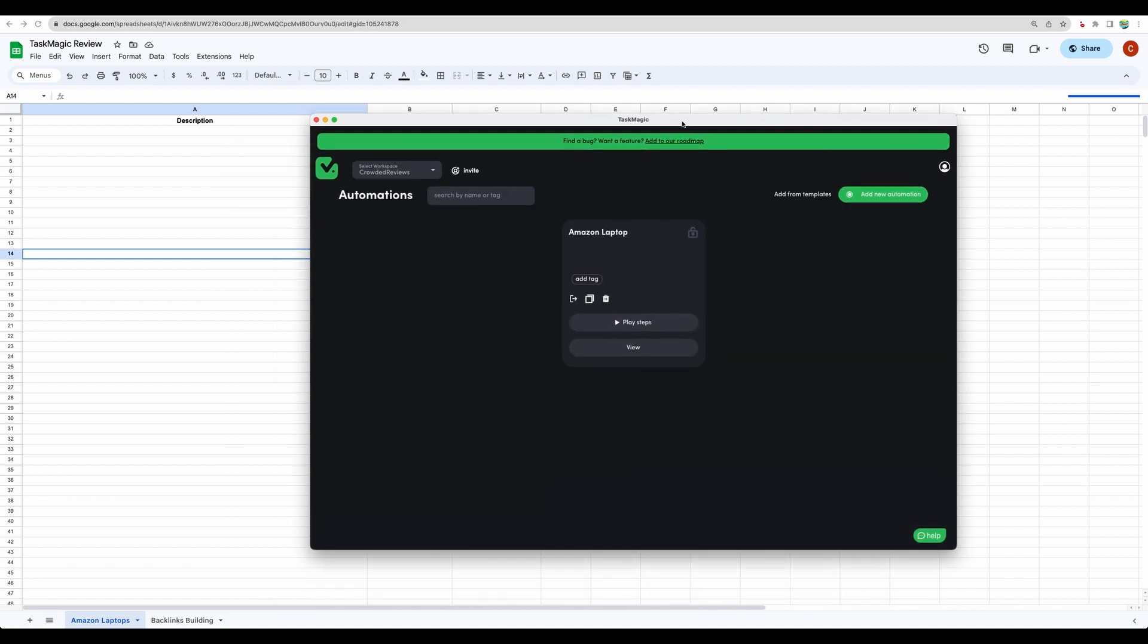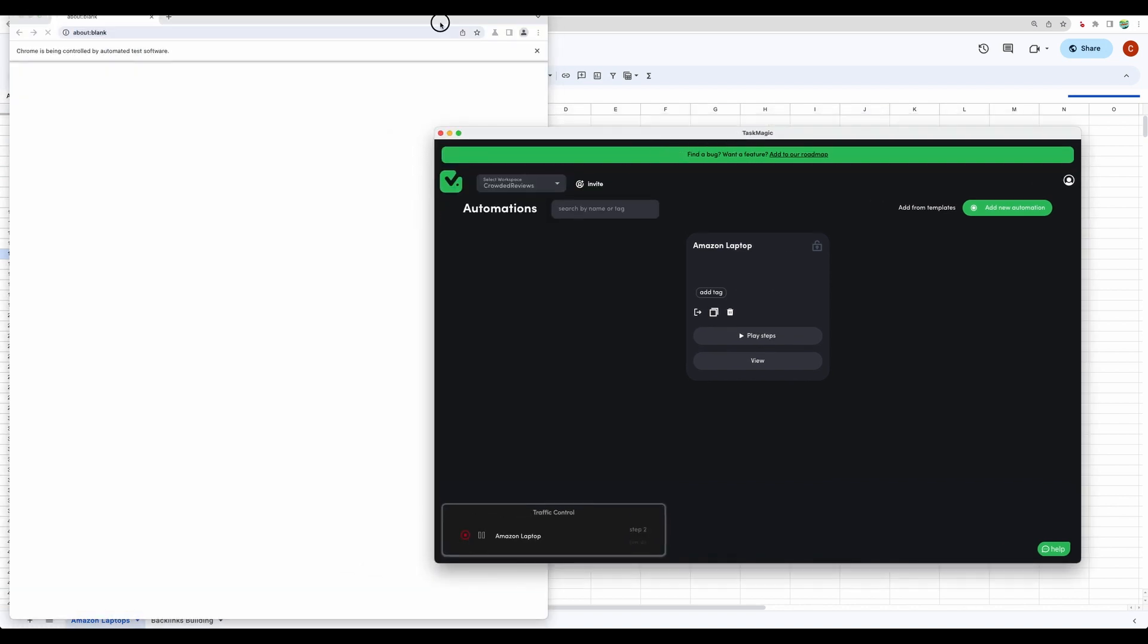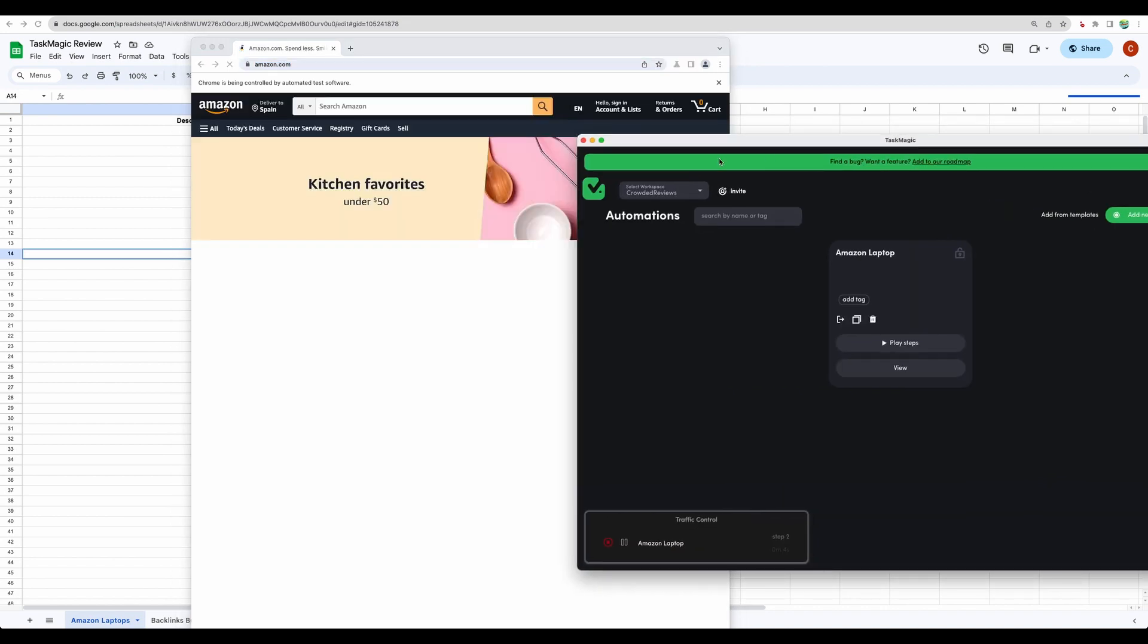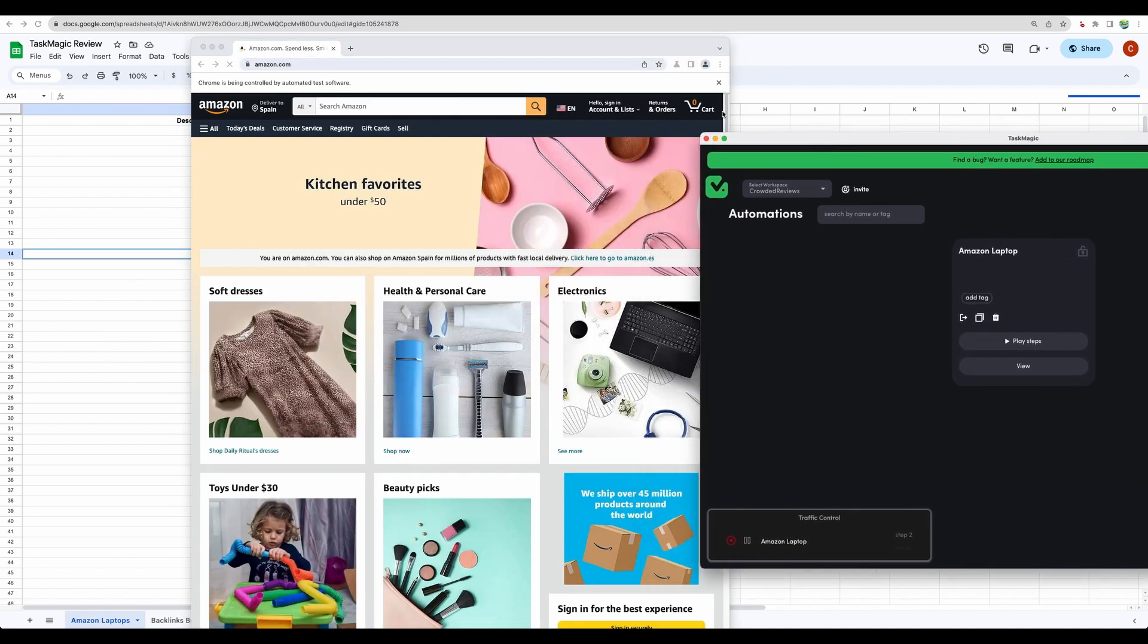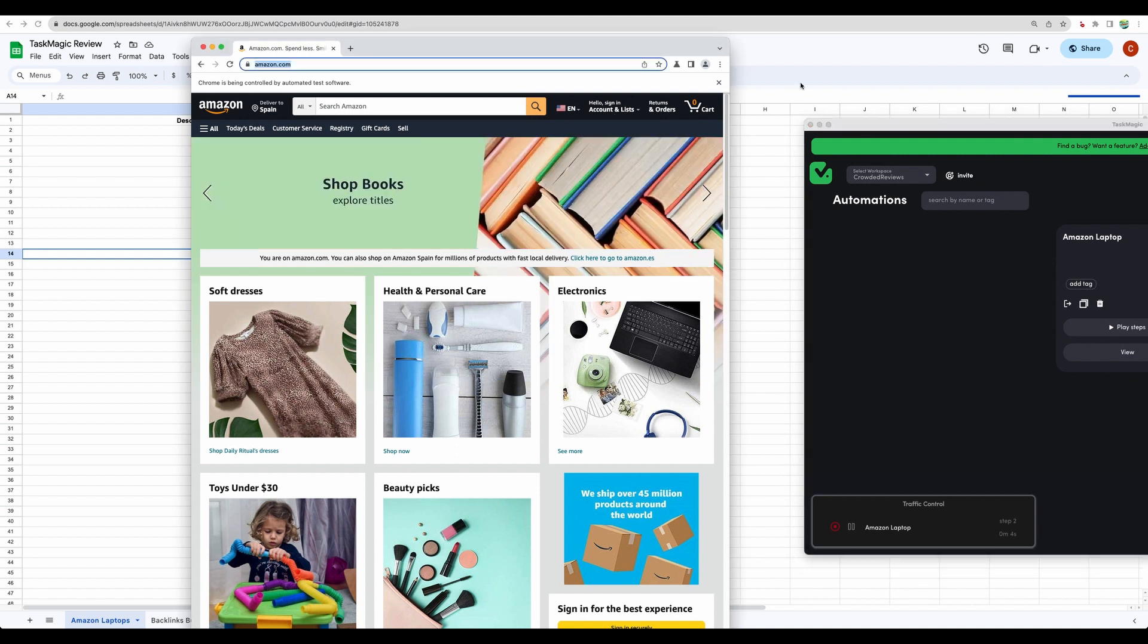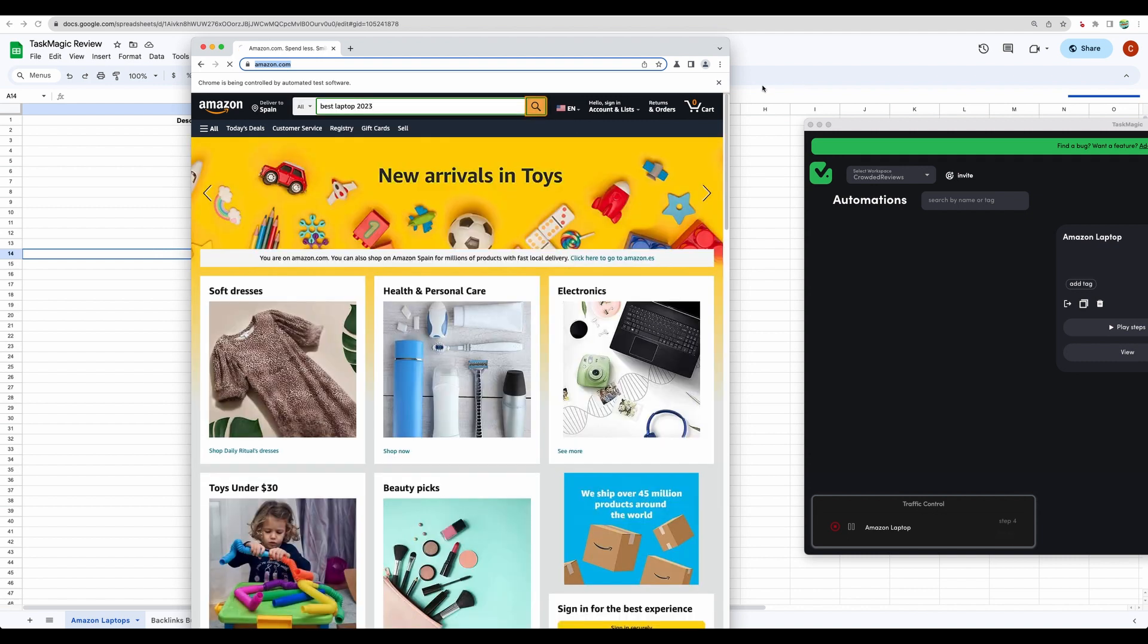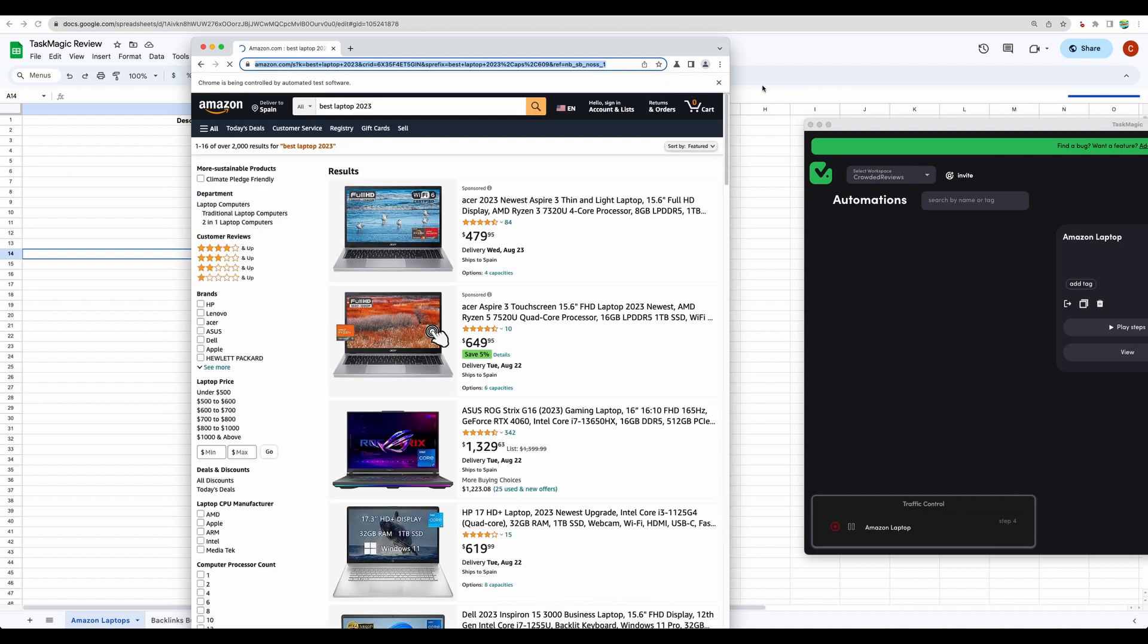And let's test it. Let's play steps. Once I hit play steps, it opened the browser window. And it will replay everything that I did before. First, it went to Amazon.com. There might be slight delay. Now you can see it enters best laptop. Then automatically presses search.